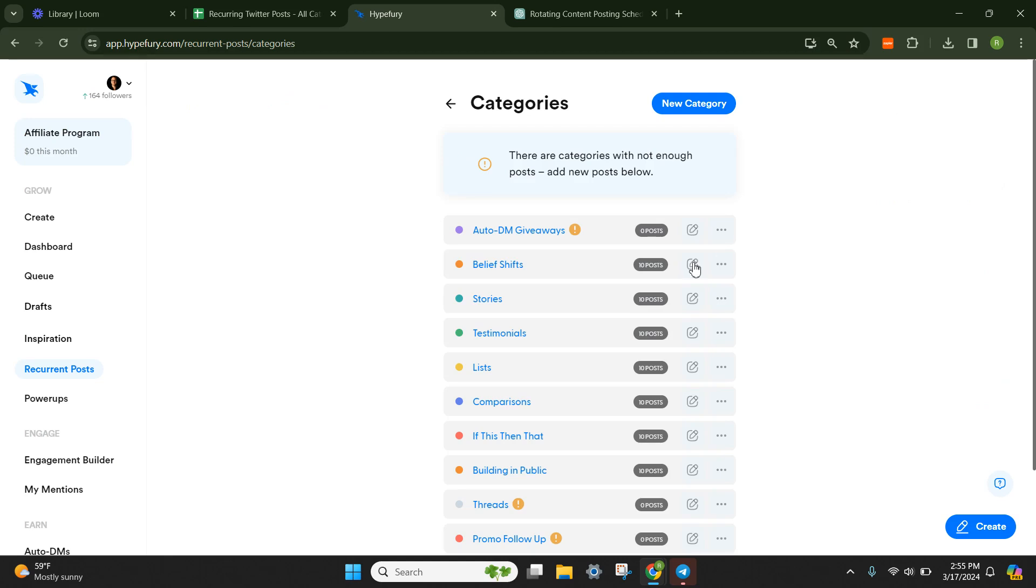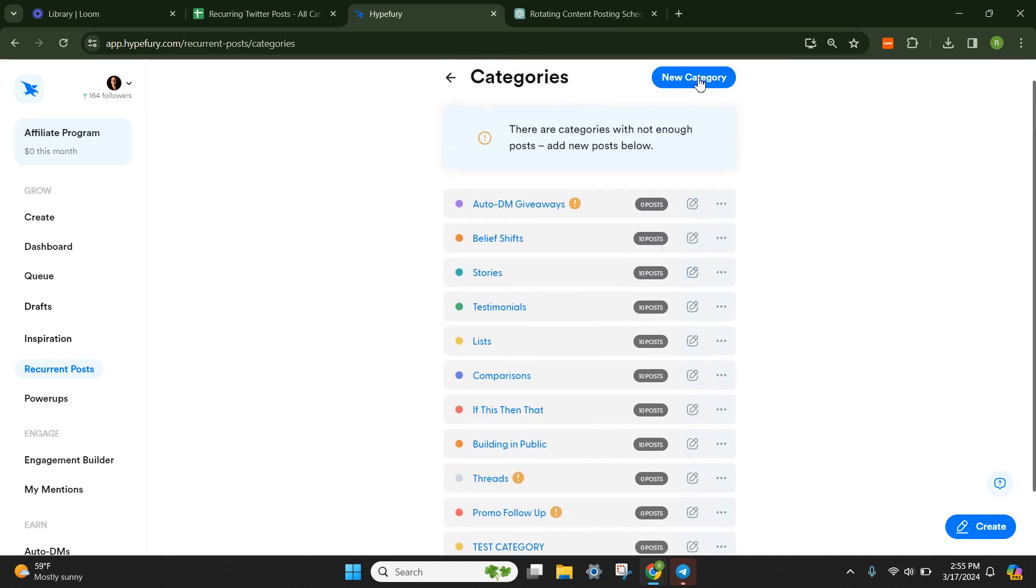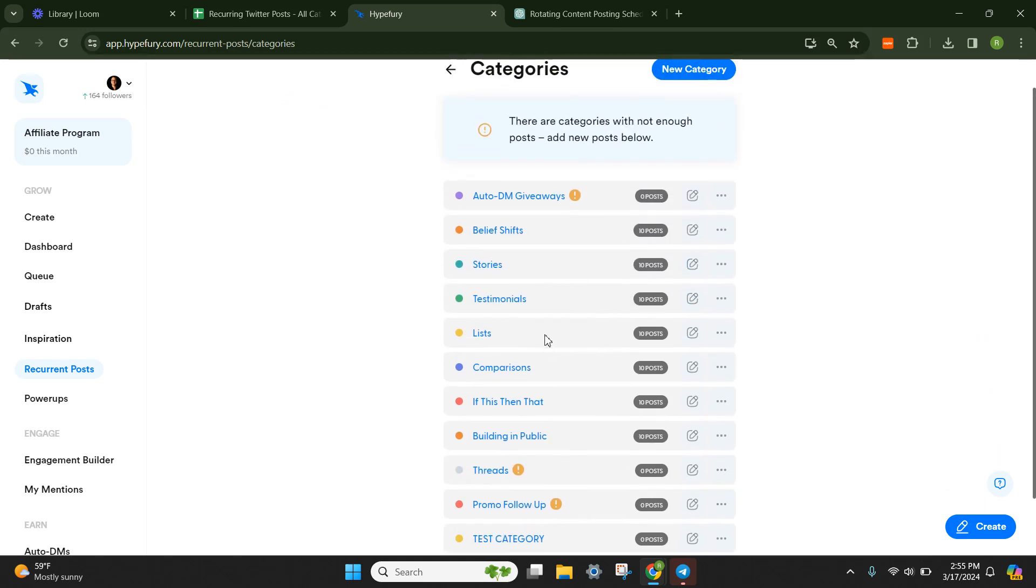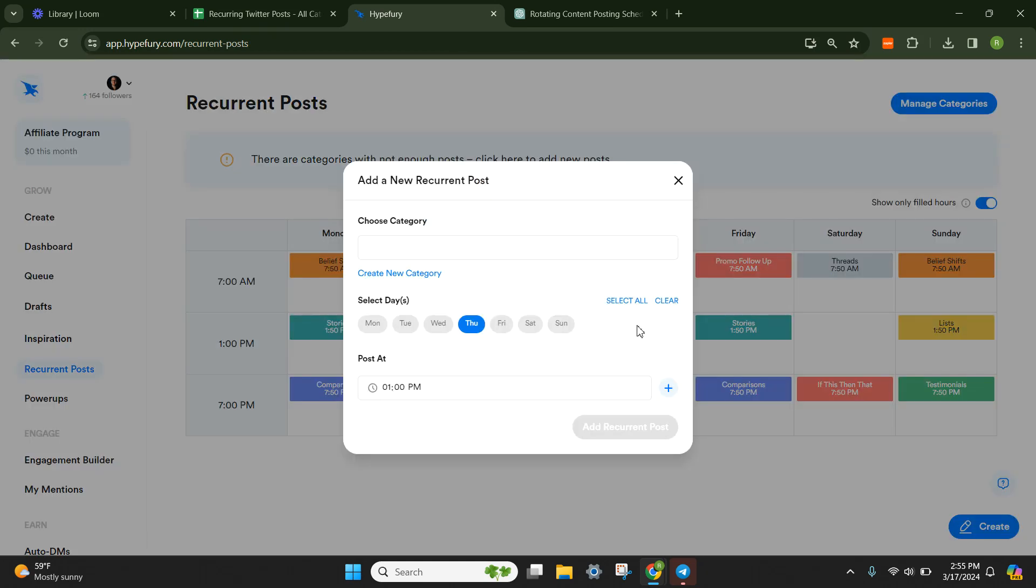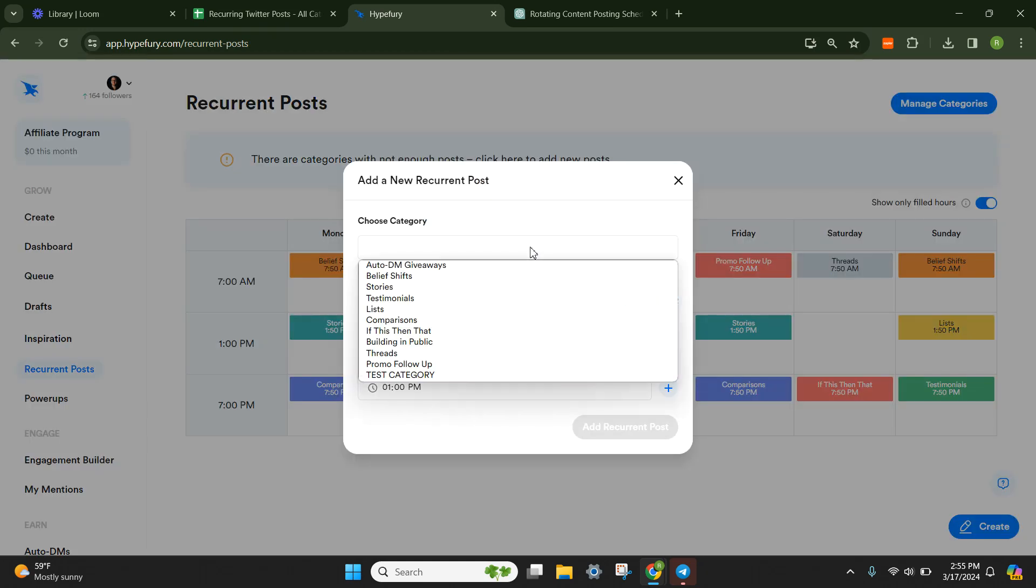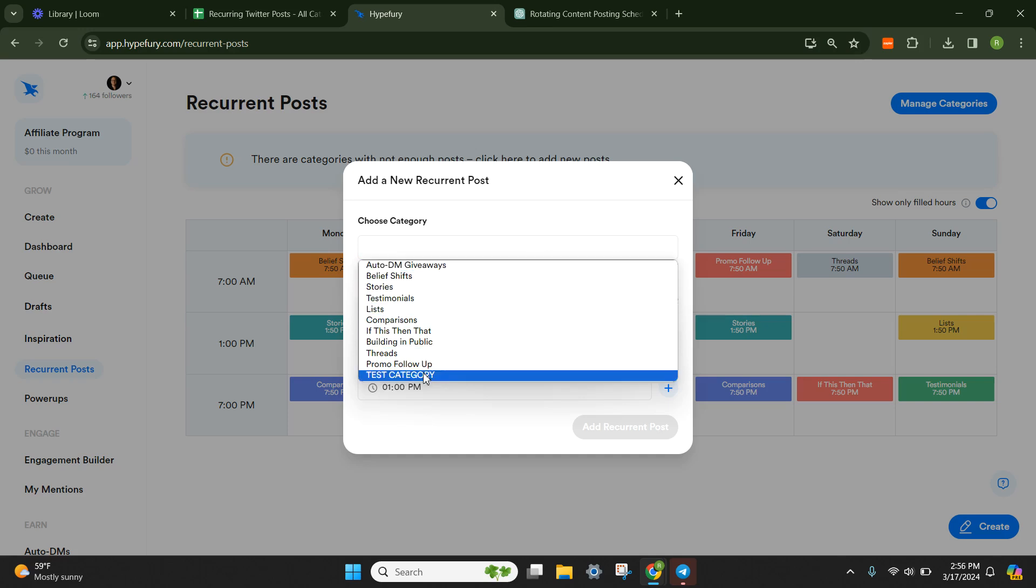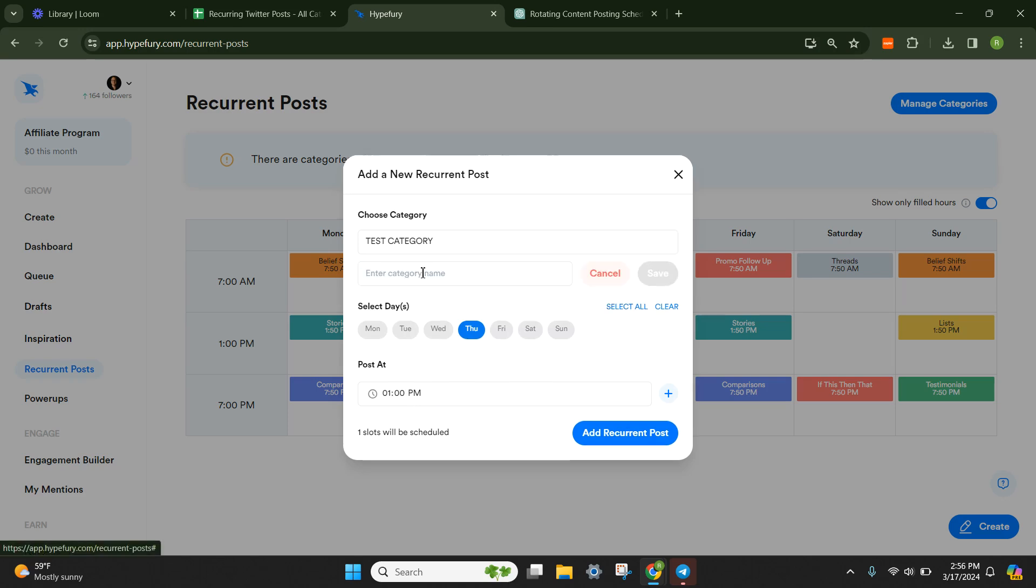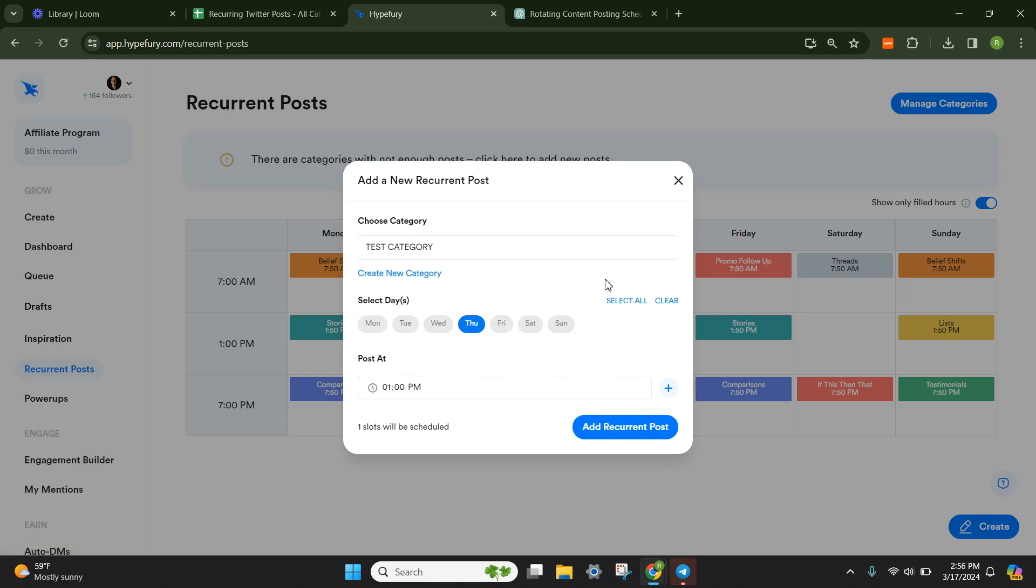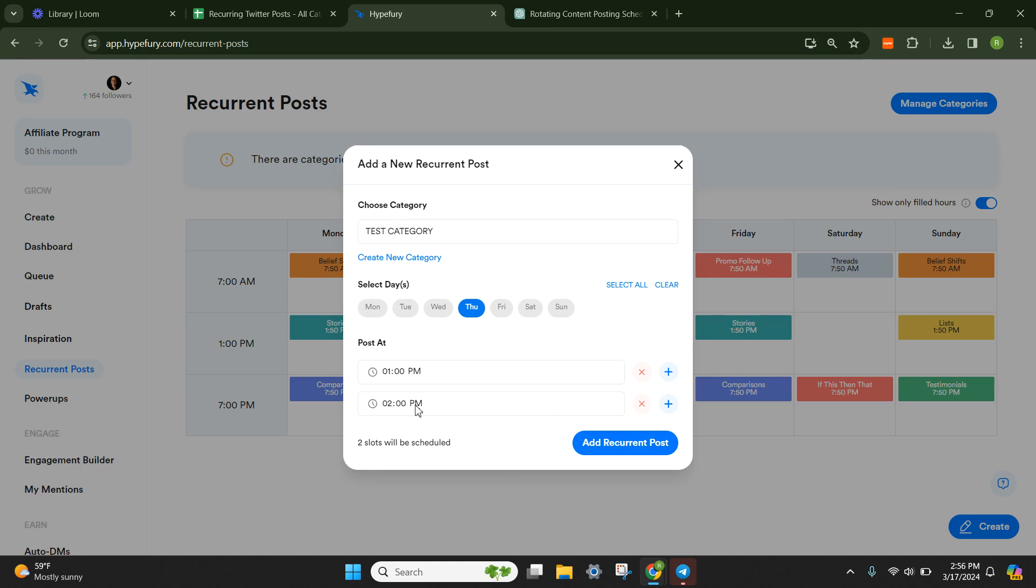You can manage the categories up here. So if you wanted to add a new category, you can certainly do it that way. Or if you click inside, you'll be able to select a category. So let's do a test category. You can create a new category in here if you don't have it, you can select different days, and then you can select the times as well. You can add another time.